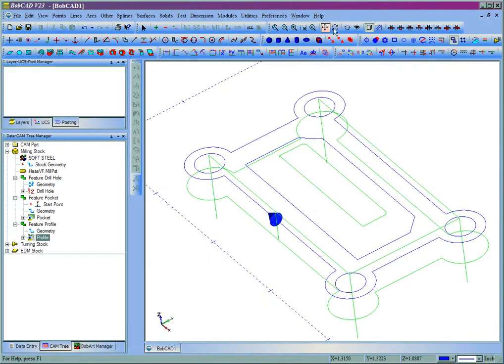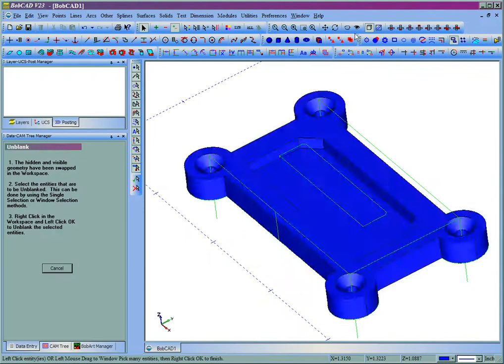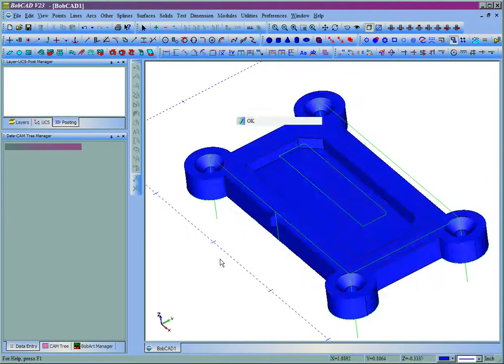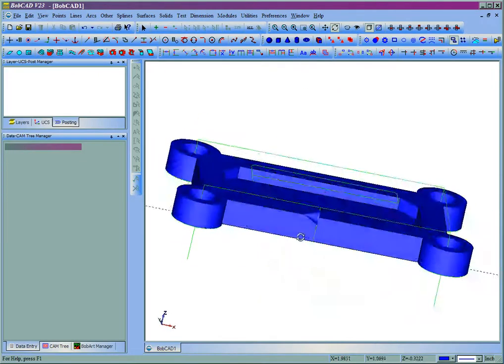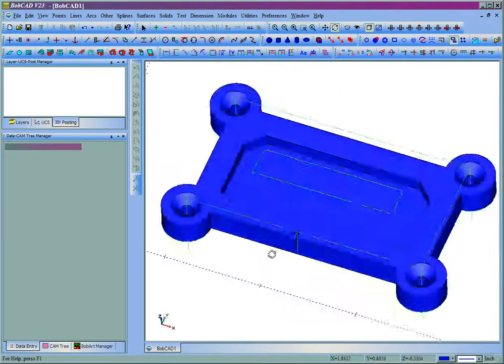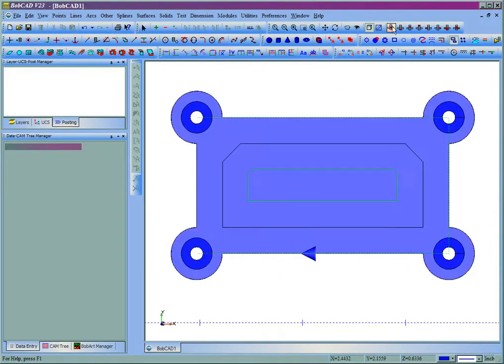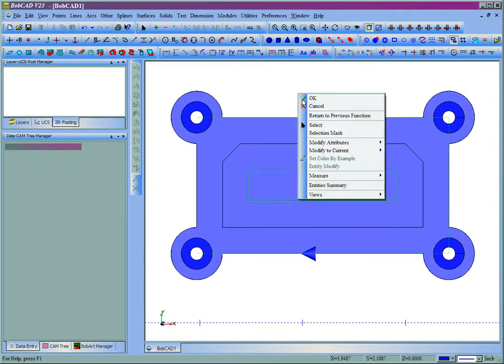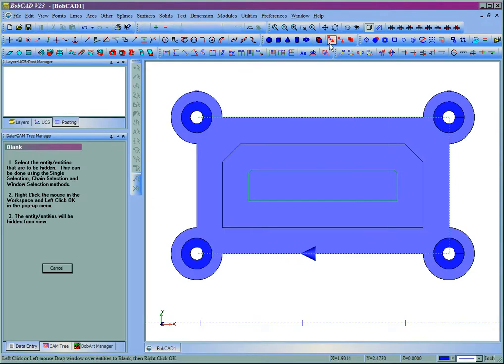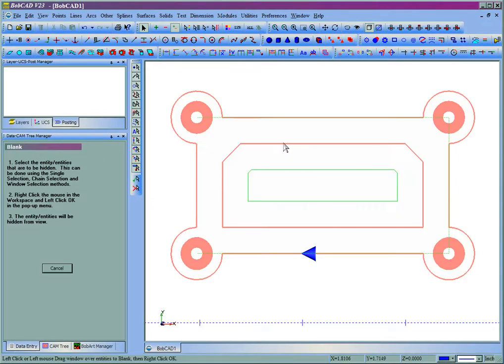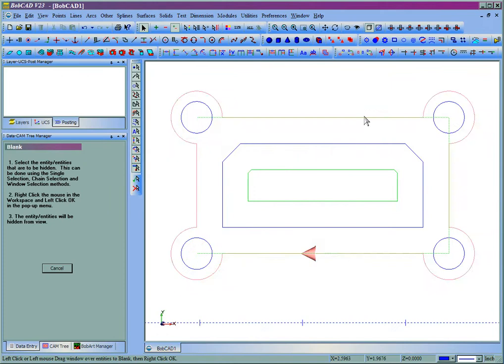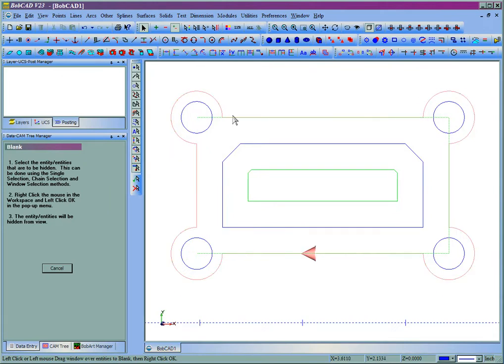Now we can see our toolpaths. If we unhide the model, we can see how they're going to place on the part. This is also true for dimensioning a solid. In order to accurately dimension the solid, you'll want to work with the snap points, which are based off the 2D geometry.